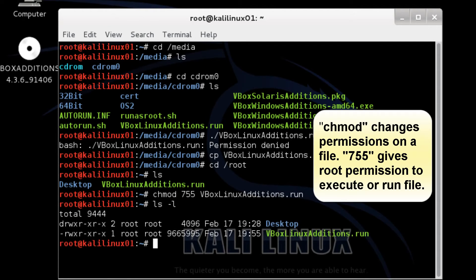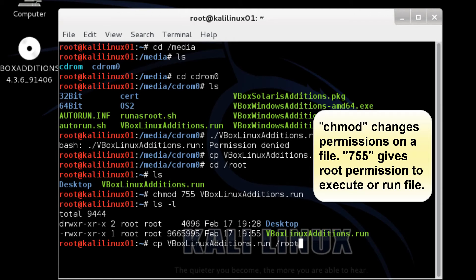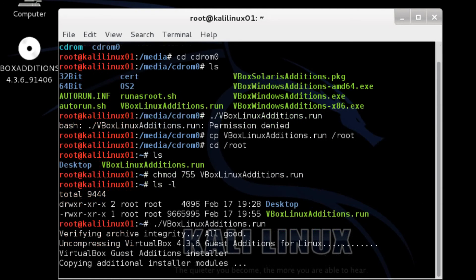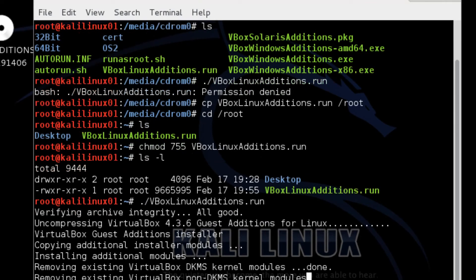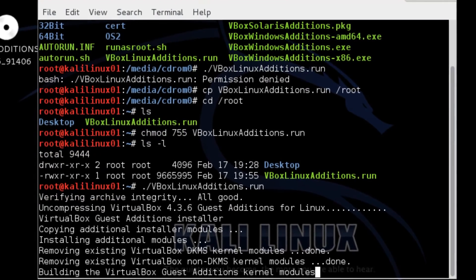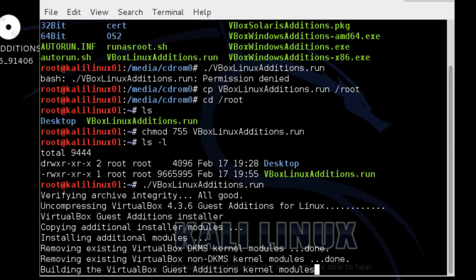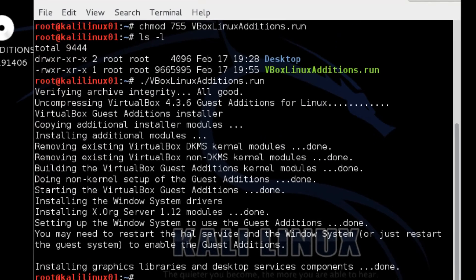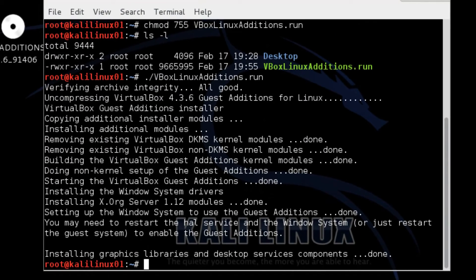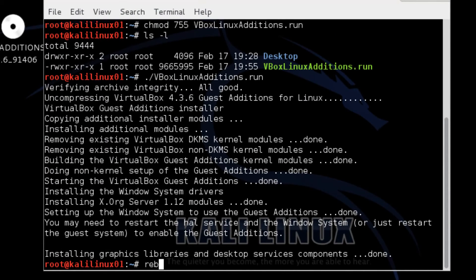To root CD root to an LS. And change mod 755 VBox Linux additions dot run to an LS L. Now I'll run it. Reboot. And so now it'll work. So now VirtualBox Guest Editions is installed. So I'm going to do a reboot.